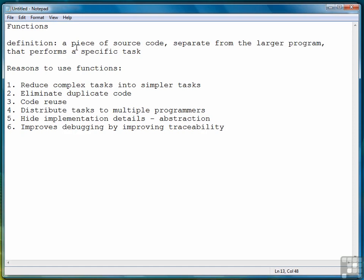Those are the reasons why we want to use functions. I would say that becoming an adequate or good function creator is a very important task in programming and something that you should spend a lot of time practicing. The better you are at defining functions, the better of a programmer you're going to be. With that, we're ready to move on to the next lesson where we're going to look at how to define a function in Python.